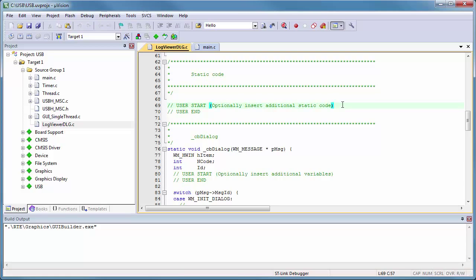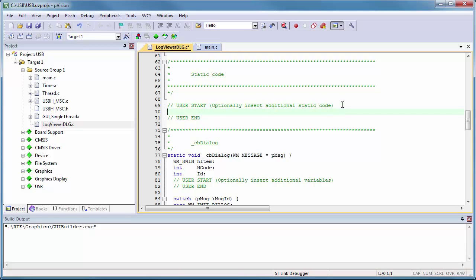Now I open the file Log Viewer DLG.C and reference the file buffer fbuff, which will be used to store the content that will be shown on the screen.